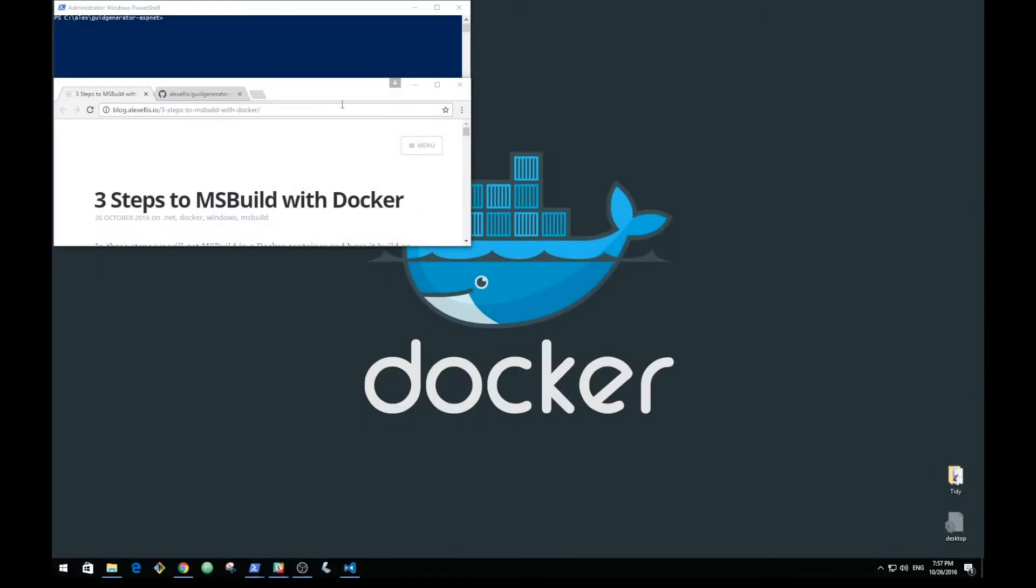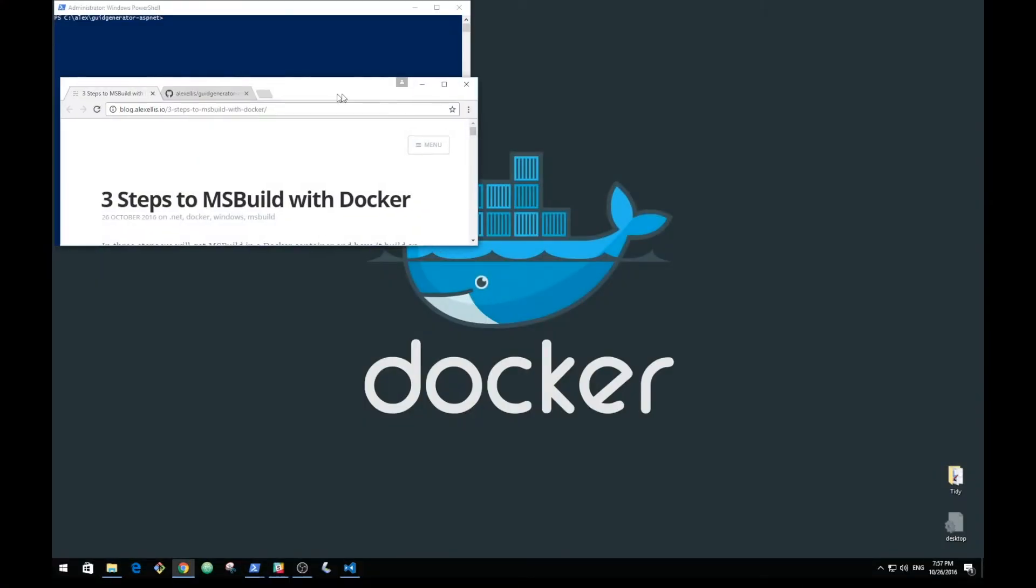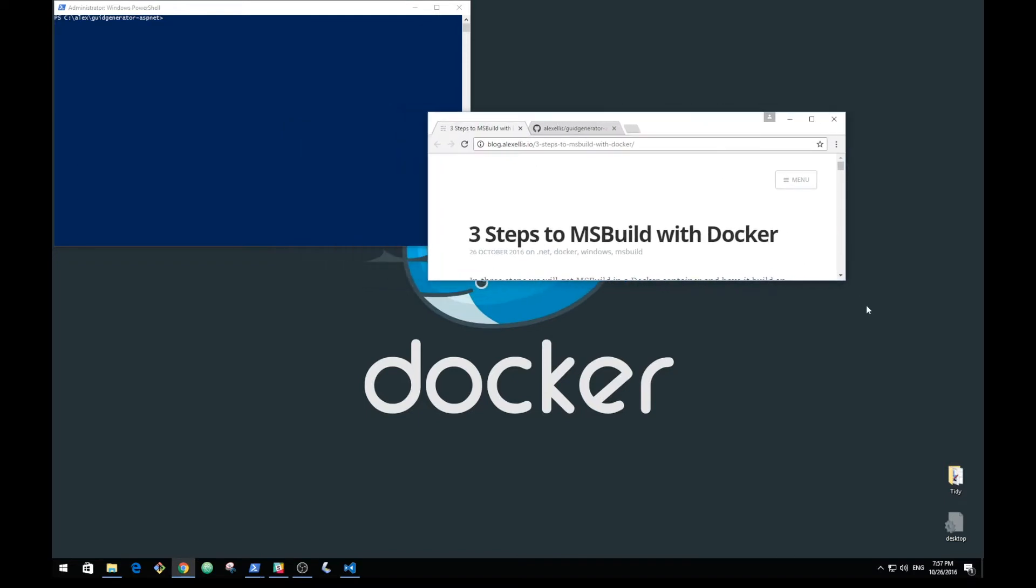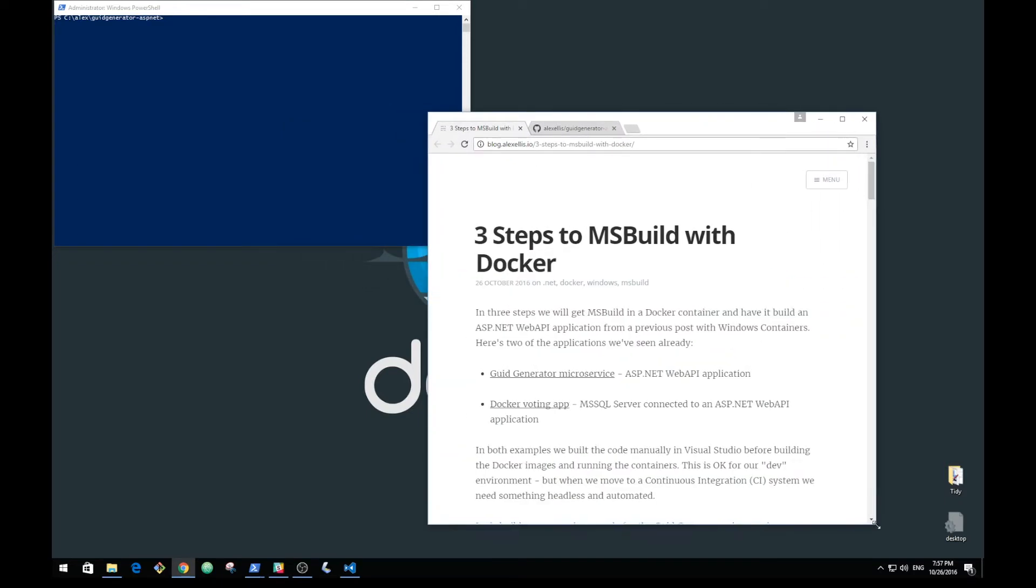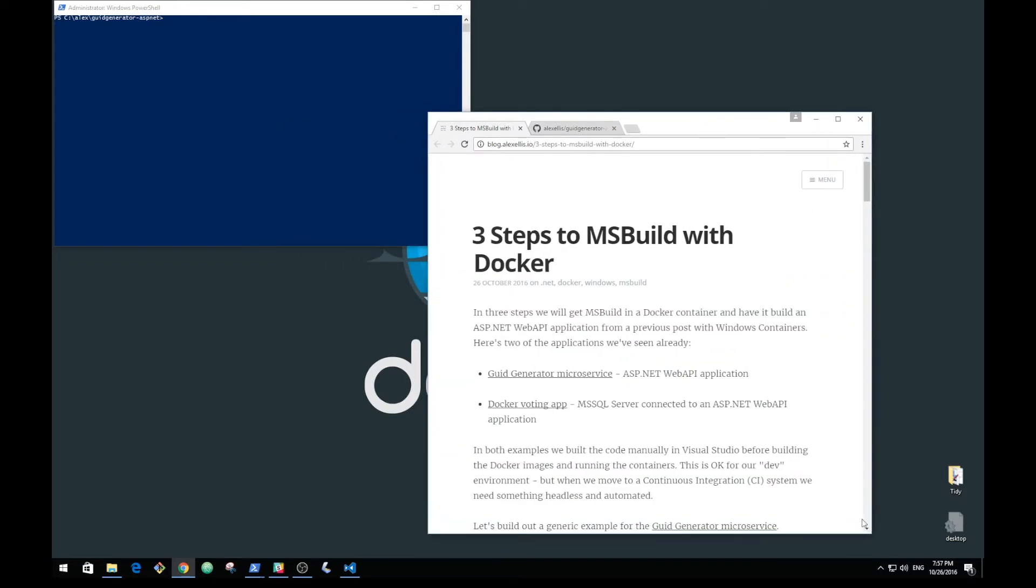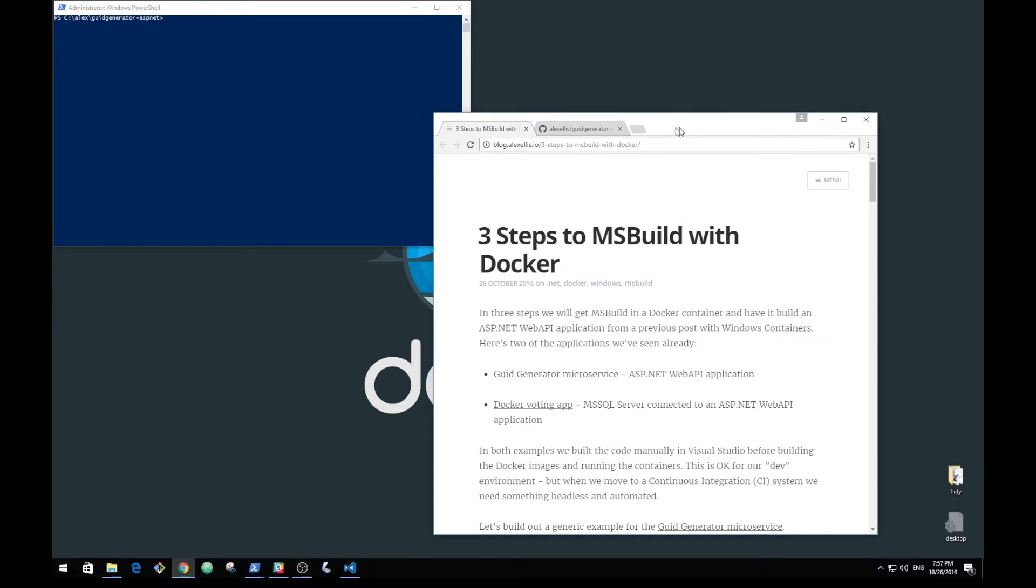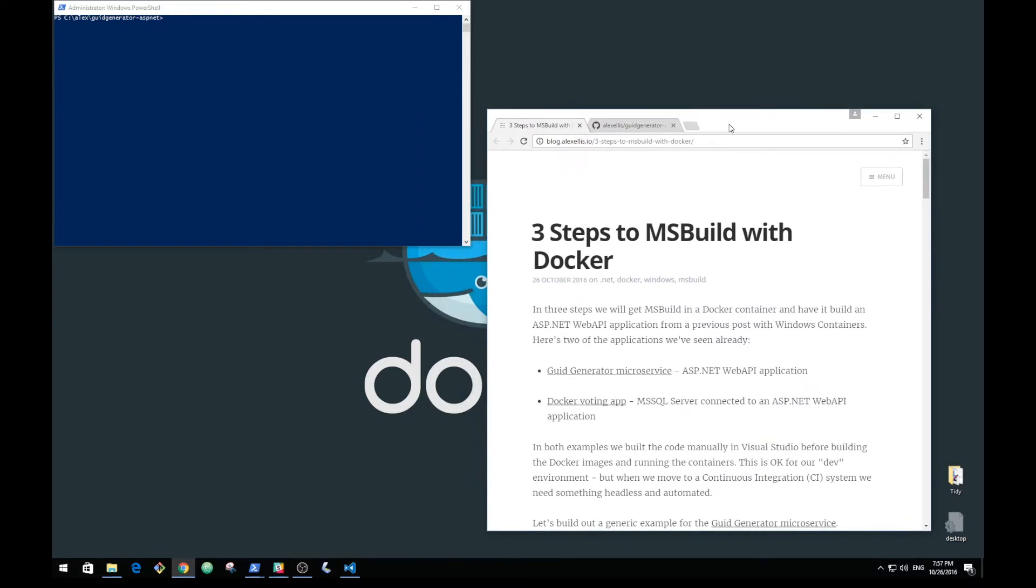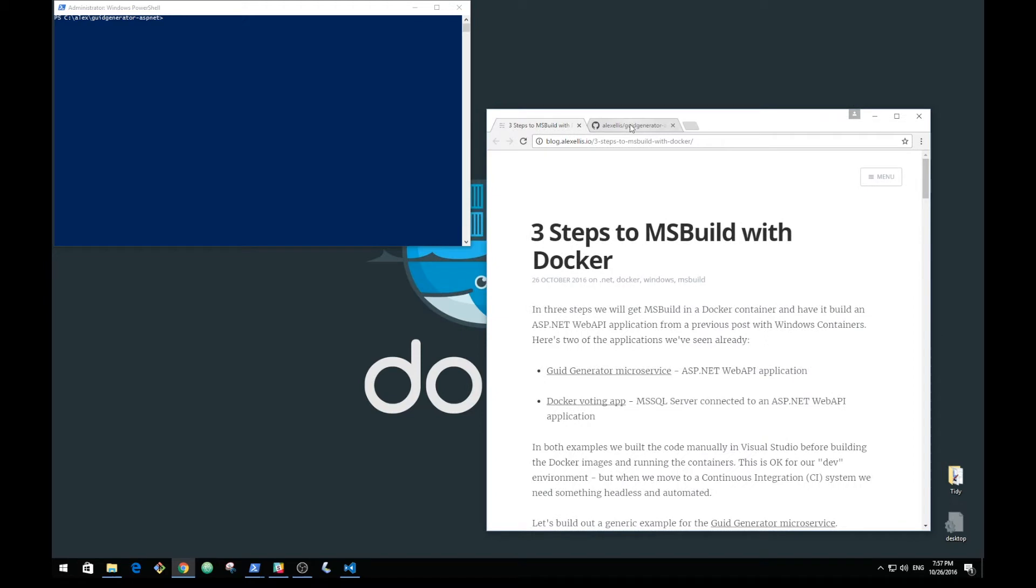We're going to look at three steps to MSBuild with Docker. I have a blog post out for this already, and we're going to run through the three steps right now.